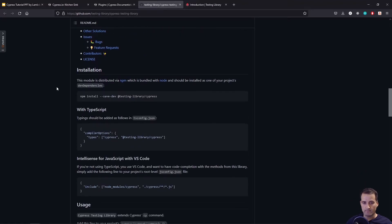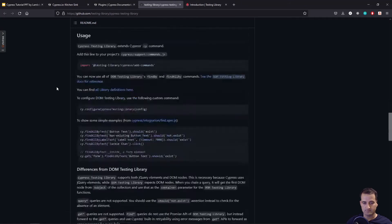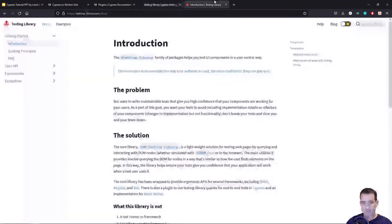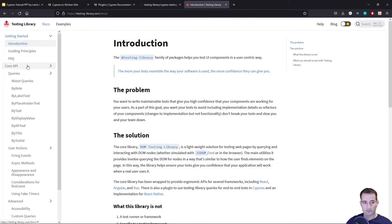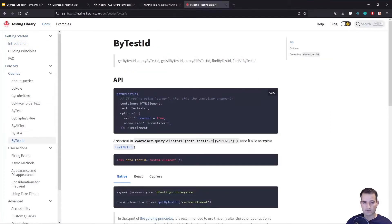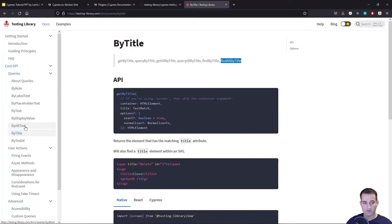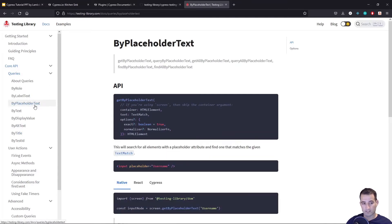The cool thing is that you're able to use all of React Testing Library's findBy and findAllBy commands. If we look at the API, we can do things like findByTestId, findAllByTestId, findByTitle, findAllByTitle, findByPlaceholderText — that's a cool one — and findAllByPlaceholderText.